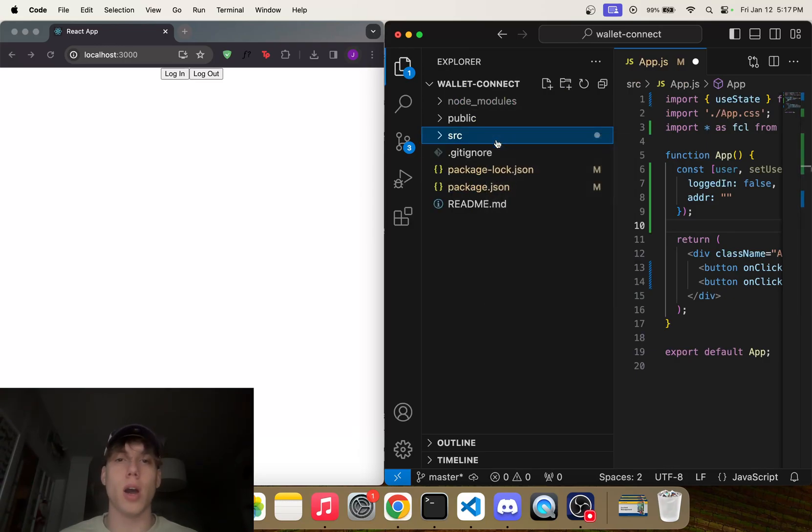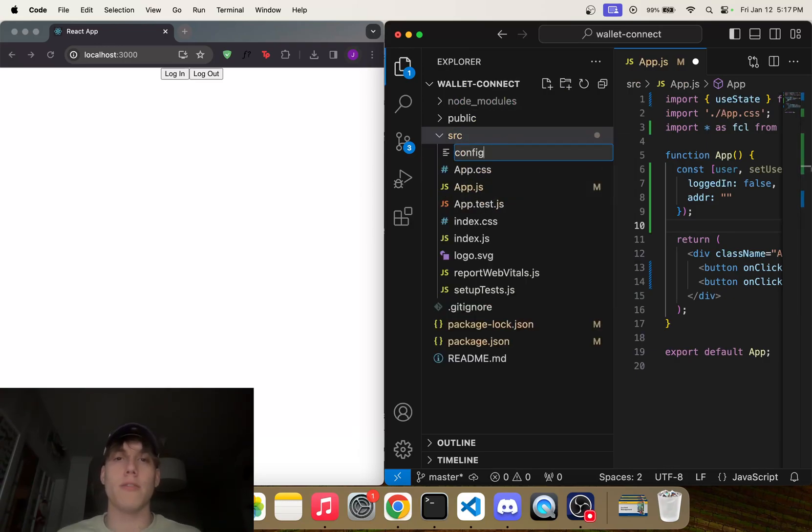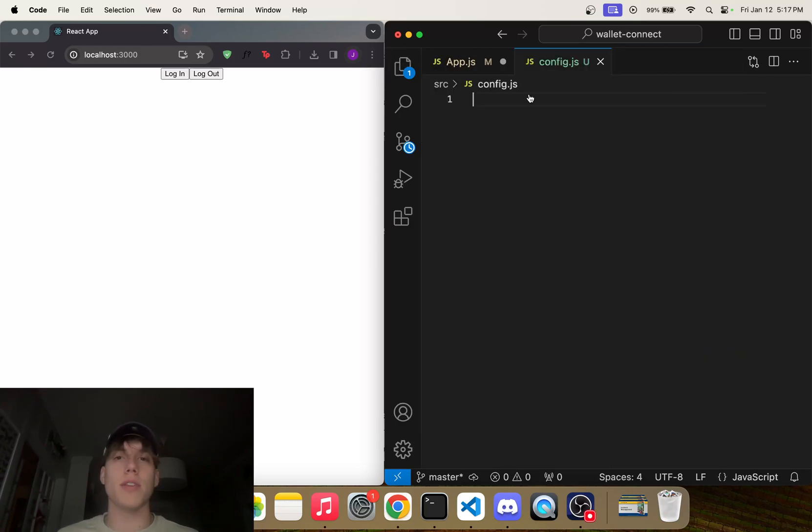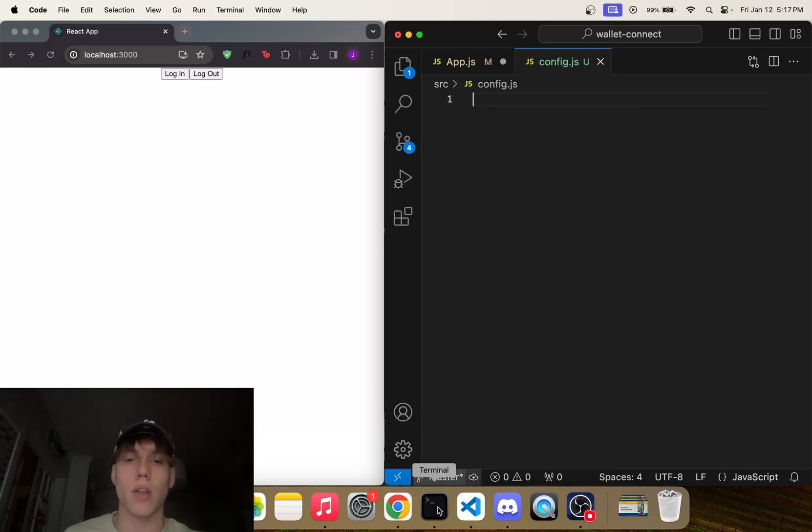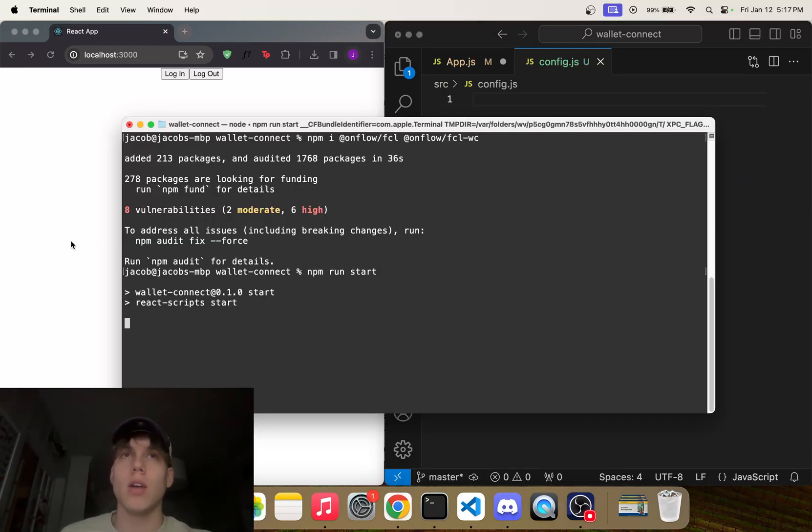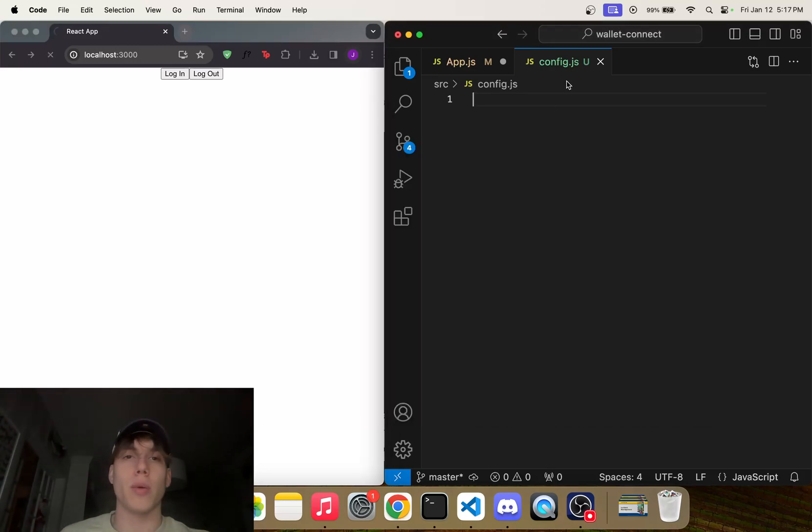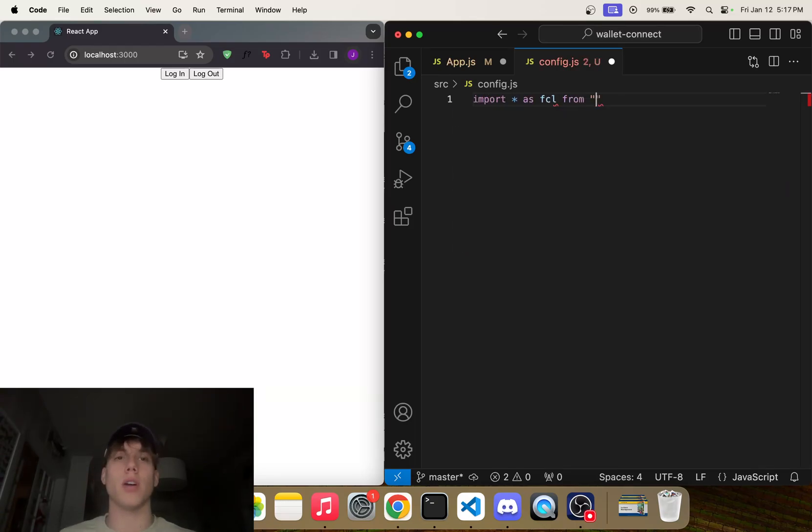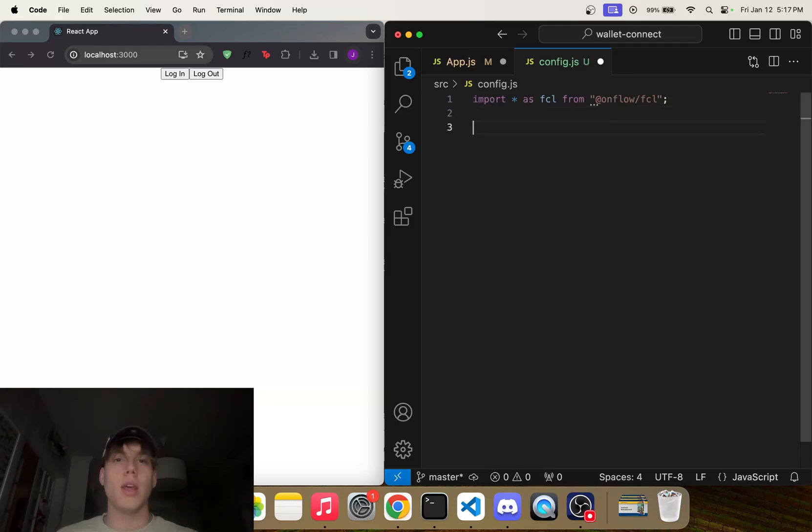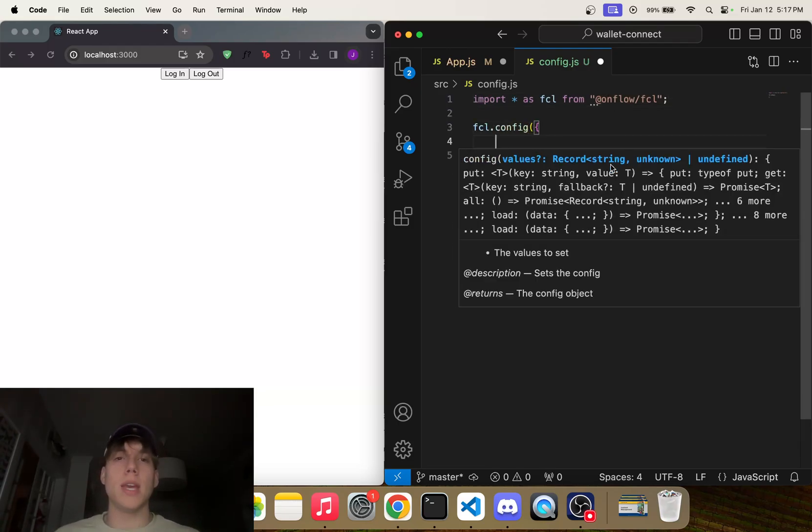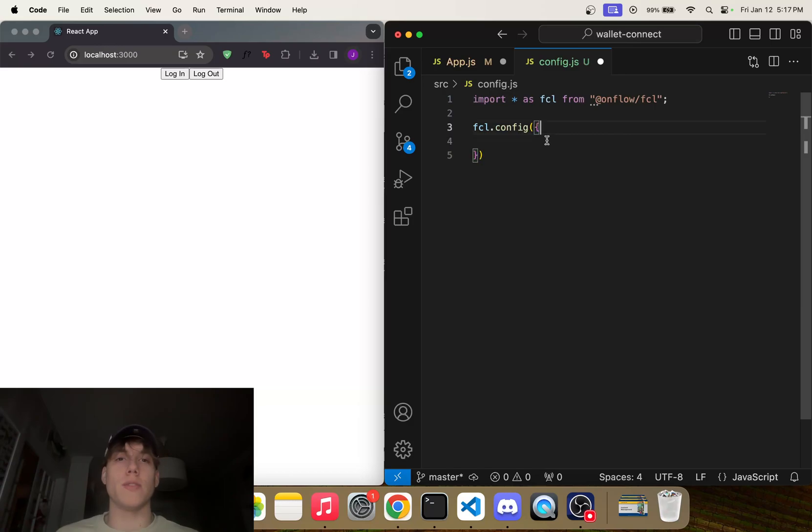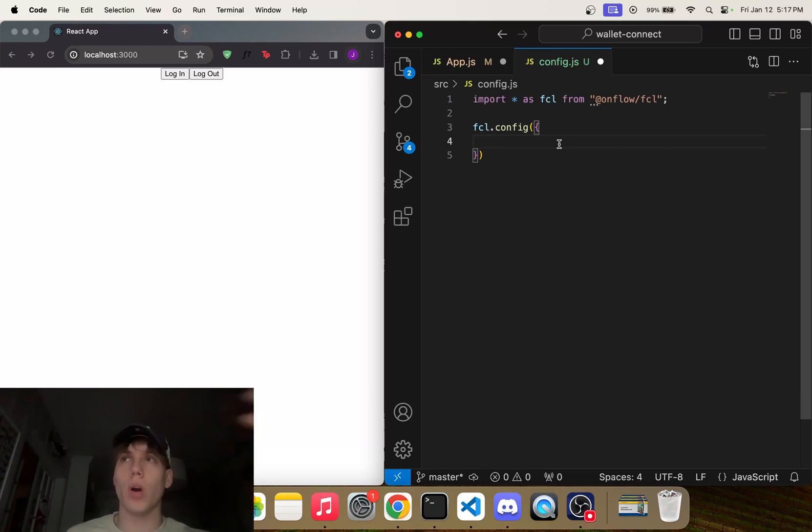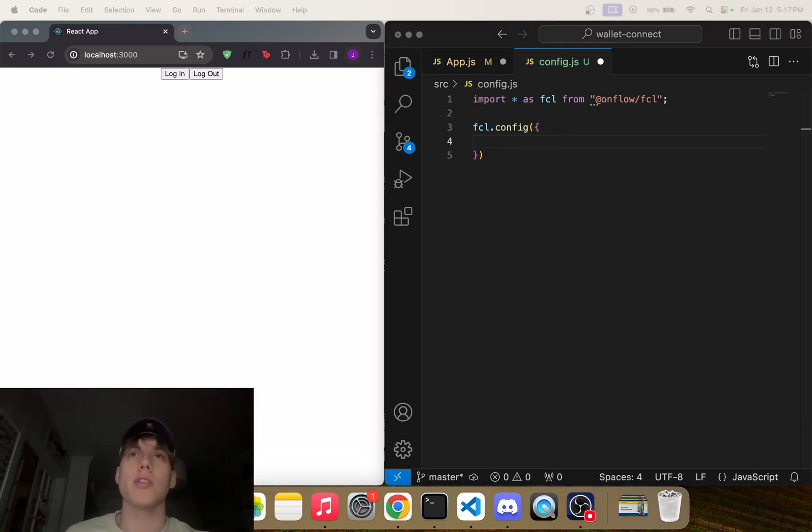And inside of this config is where we're actually going to hook up fcl to the Flow network. Okay, so everything is installed, let's just go ahead and run this again. So what we want to do is import * as fcl from '@onflow/fcl', and then we're going to run fcl.config. And we need to import a bunch of different configs here. So again, we're telling fcl to look at testnet or mainnet, what wallets to log into, all that kind of stuff.